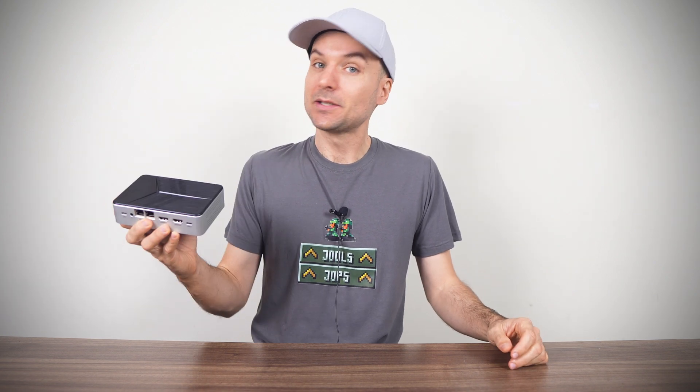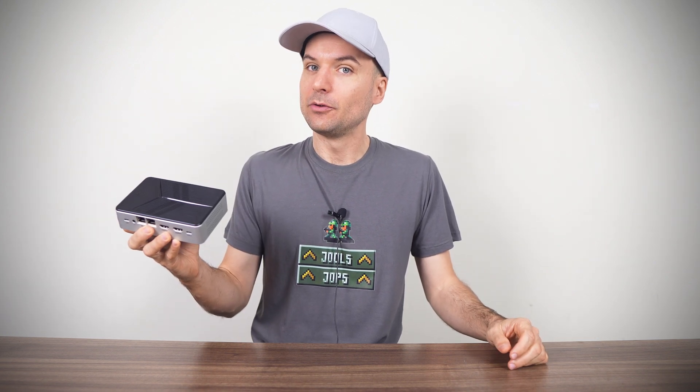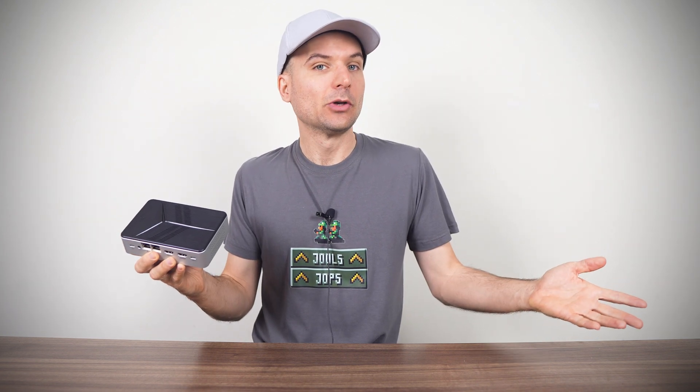Okay ladies and gentlemen, we're back with a NAS mini PC review. This time we're looking at the GMK TEC G9.